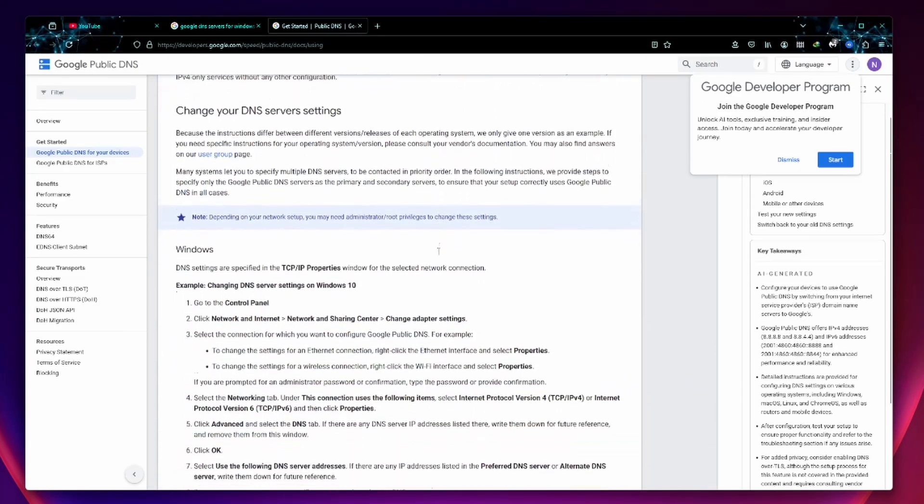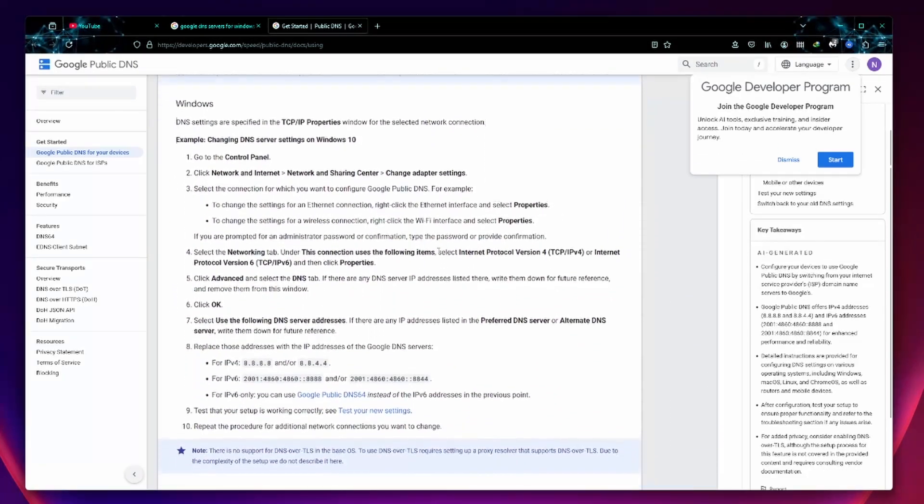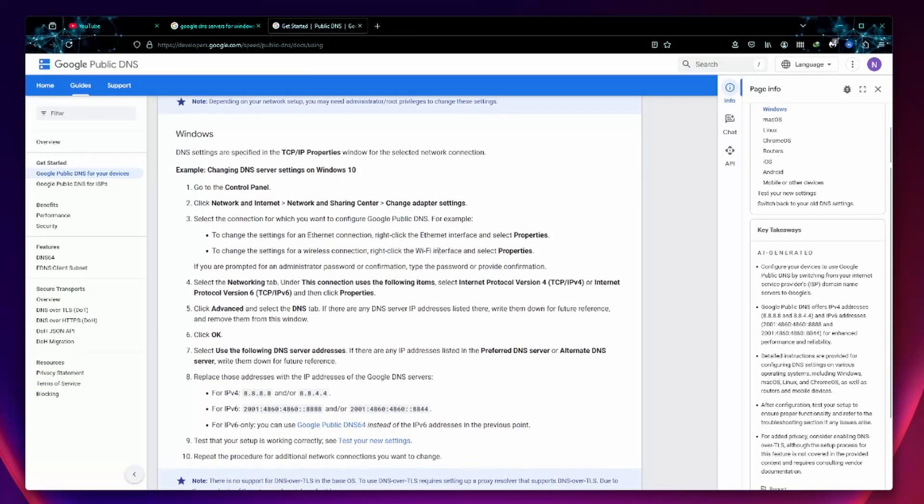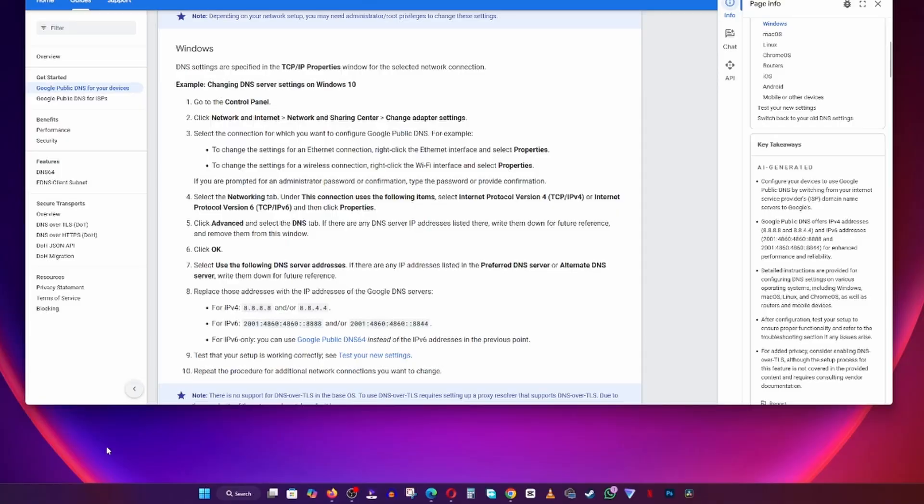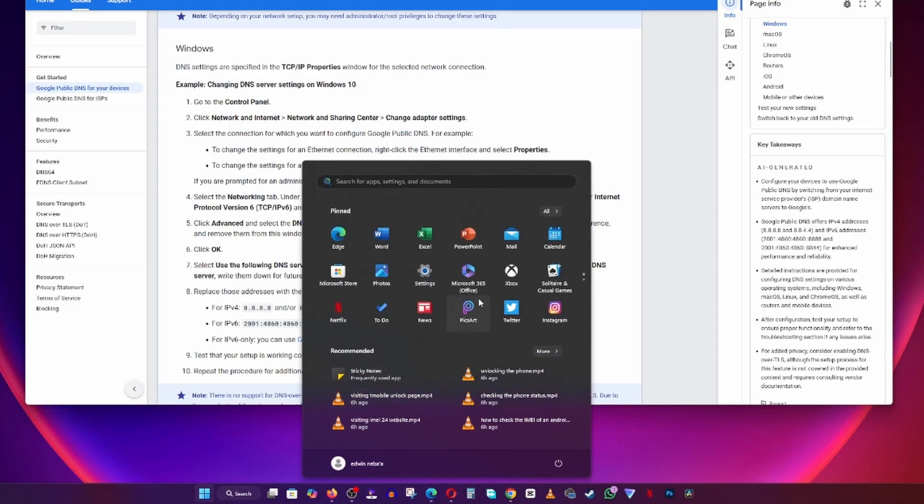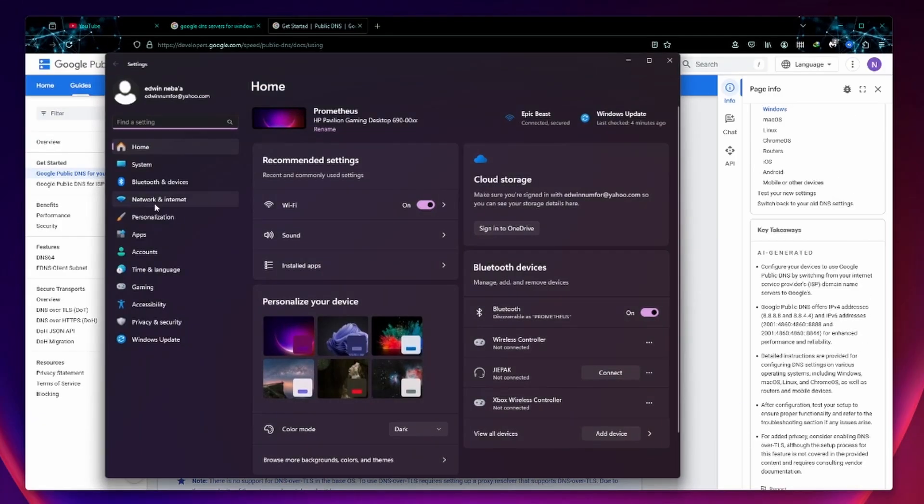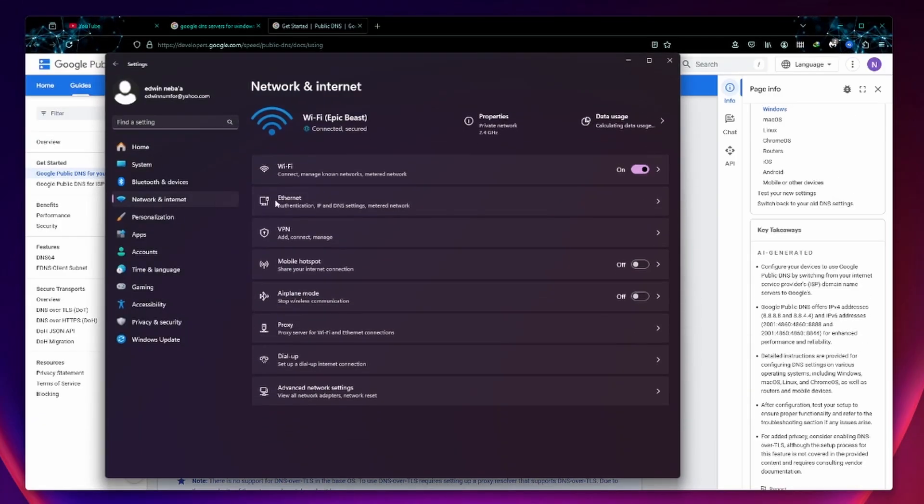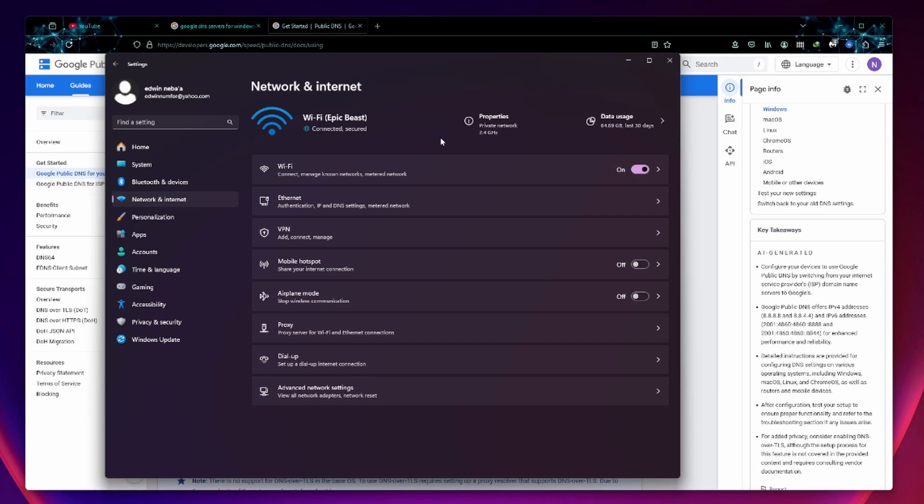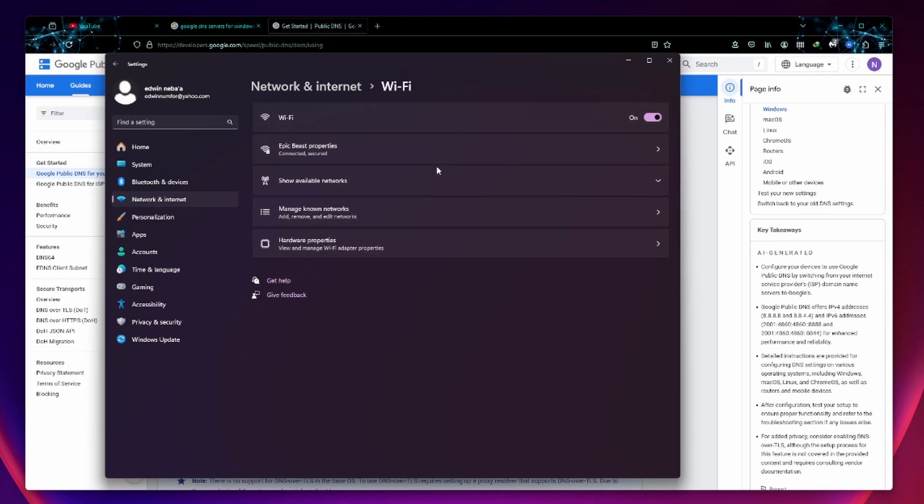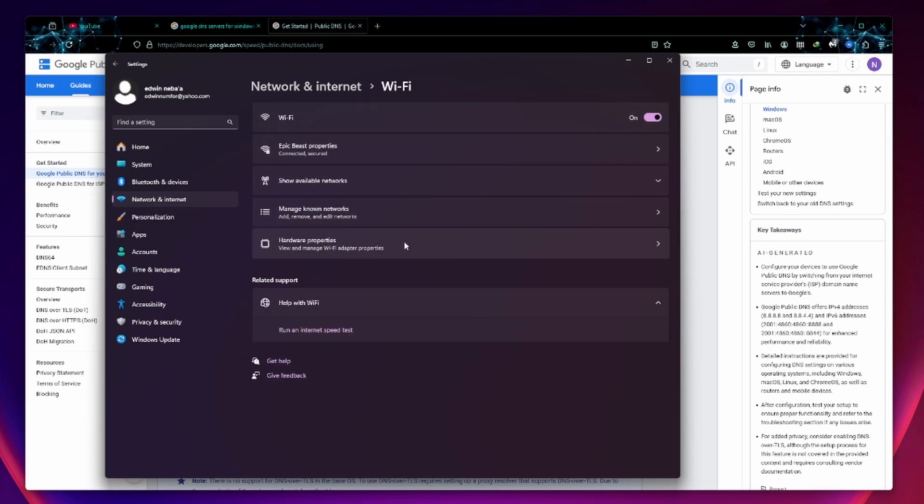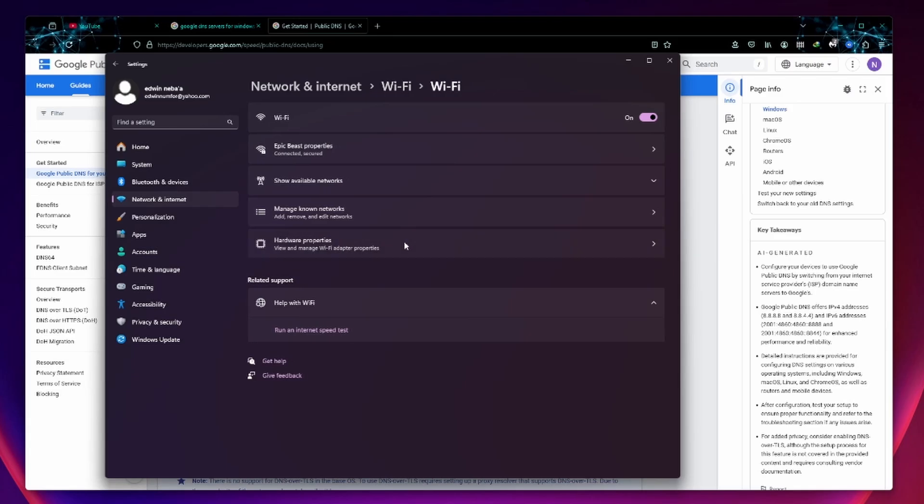You have to scroll down until you find the option for setting up your DNS servers on Windows. On the next step, go to the Windows menu, select settings, click network and internet. Since I'm connected to the Wi-Fi, I'm going to select Wi-Fi. Then right at the bottom, you can see manage hardware properties.